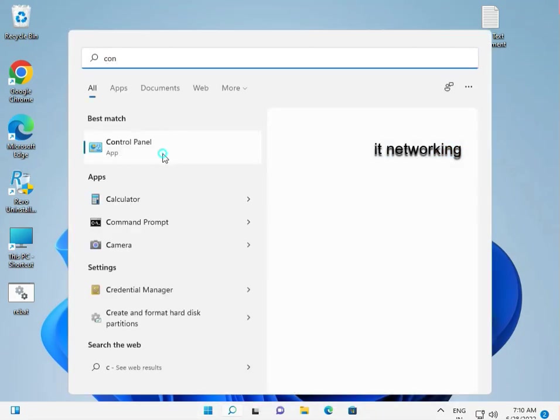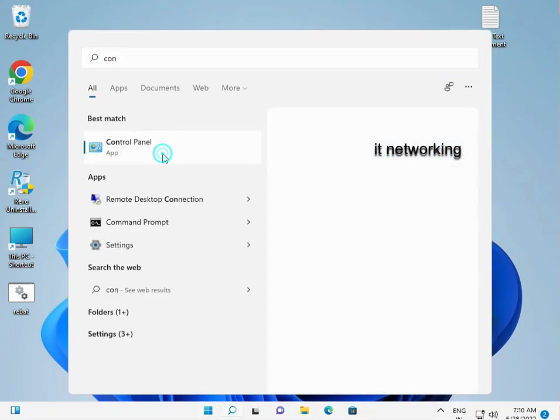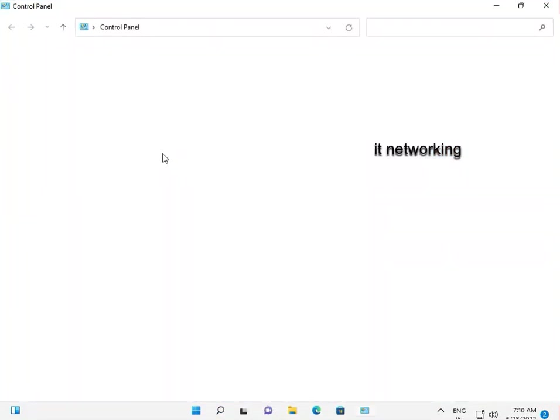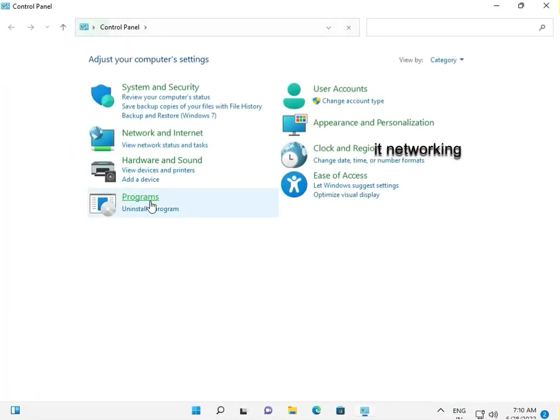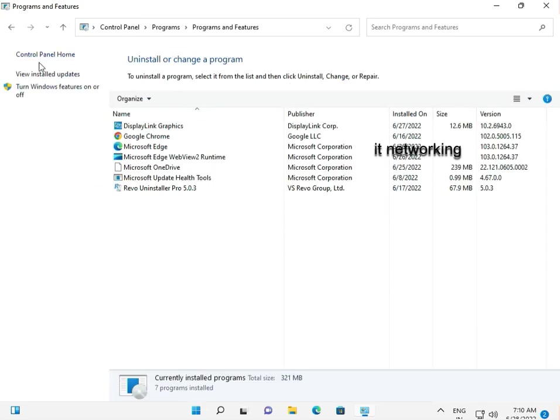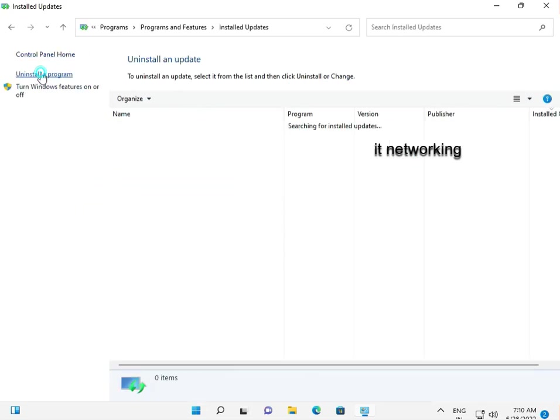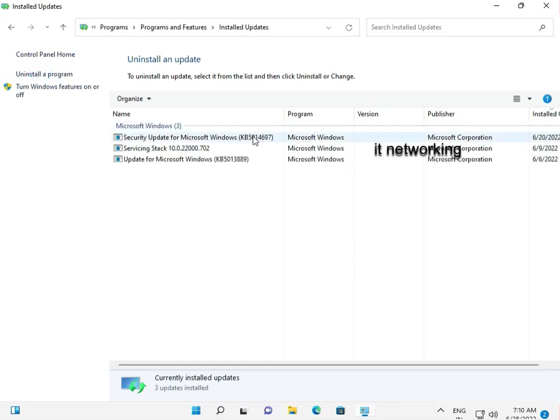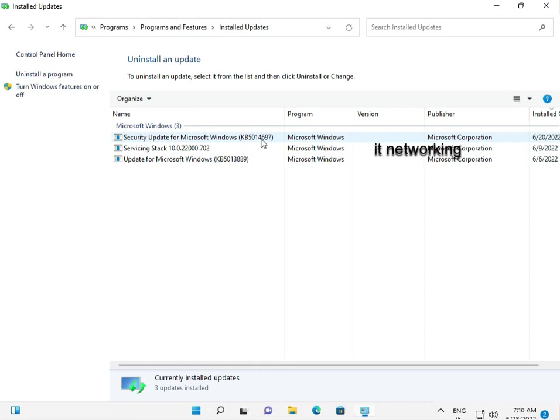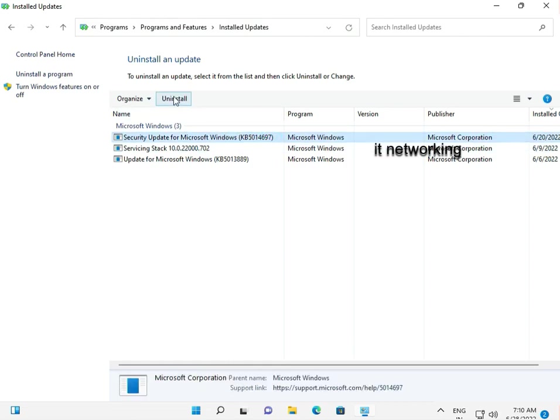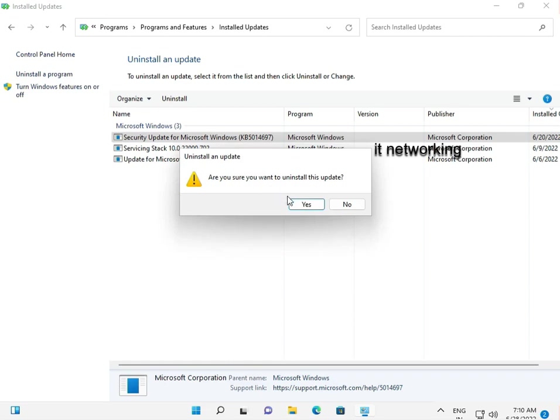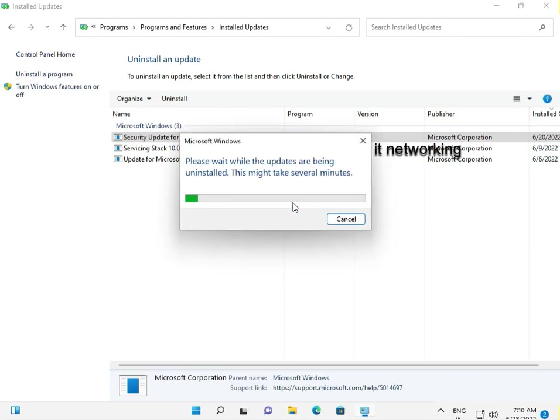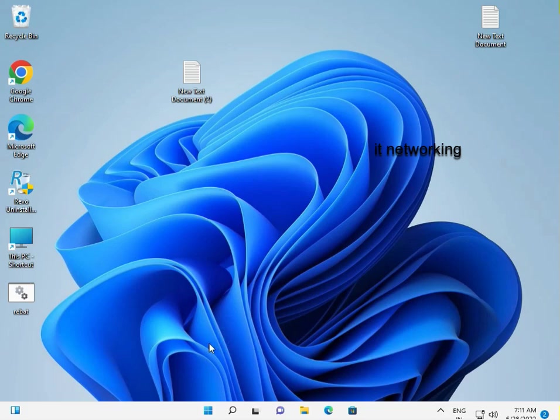Open Control Panel. Go to Uninstall a program, then click View installed updates. Find KB5014697 and select it. Click Uninstall, then confirm by selecting uninstall again.